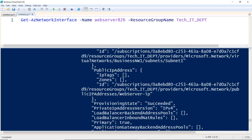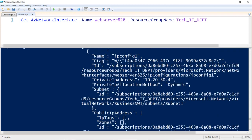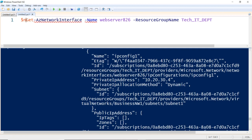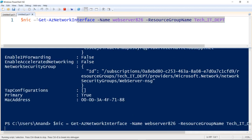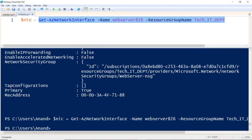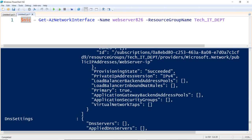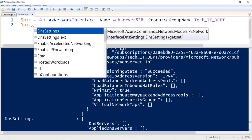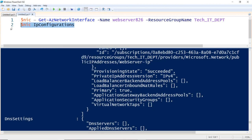Now, how do we get just the IP address of this machine? There is a lot of metadata and I only want the IP address. I'll store the command output inside a variable called `$nic`. When executed, the output will be stored in `$nic`. You can then use dot notation — `$nic.` — and PowerShell will automatically populate all the attributes. For example, select `IpConfigurations` to see specific IP information.